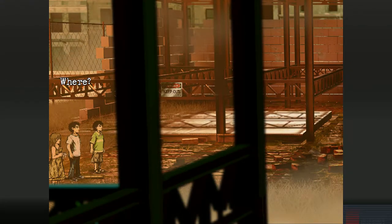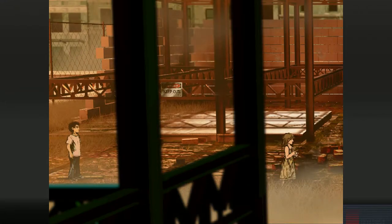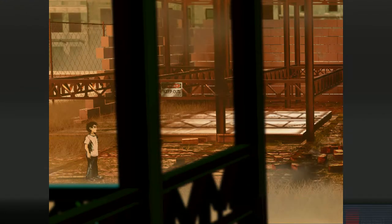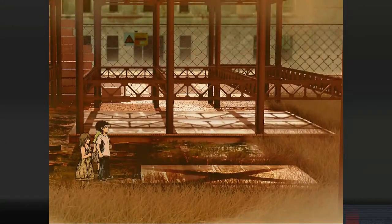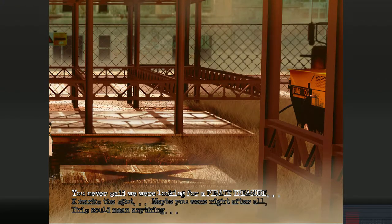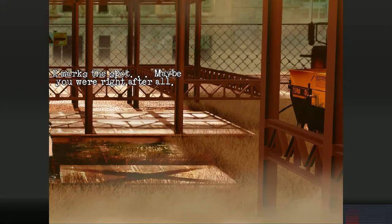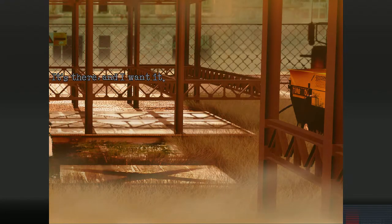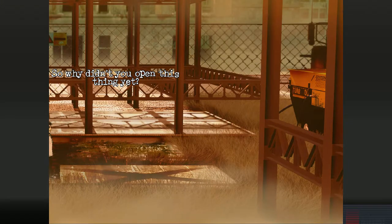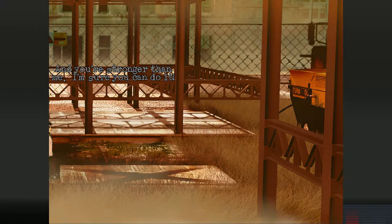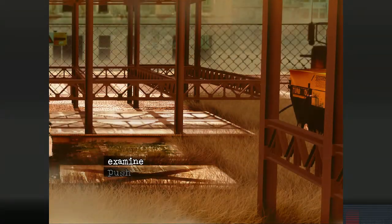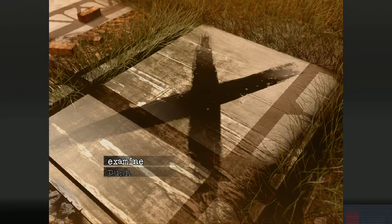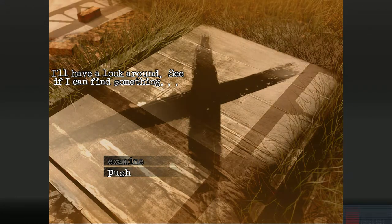It's there. Where? This way. See the big X? X marks the spot. Maybe you were right after all. Of course I was right. It's there. I want it. So why didn't you open this thing yet? I tried but it's too heavy. And you're stronger than me. I'm sure you can do it. Obviously. Let's see. We need to pry it open. I'll have a look around. See if I can find something.